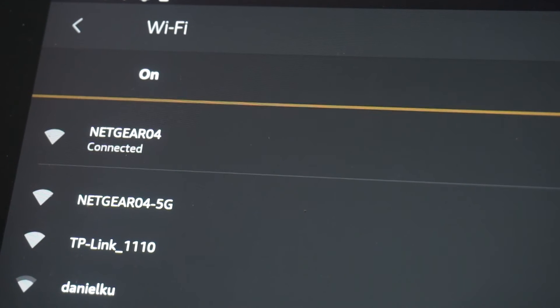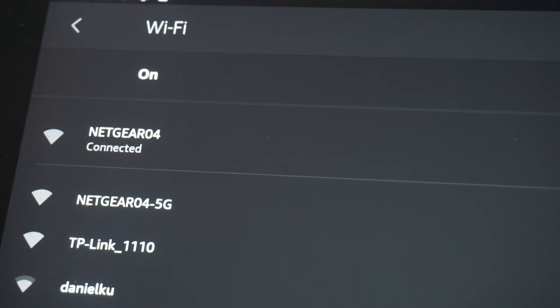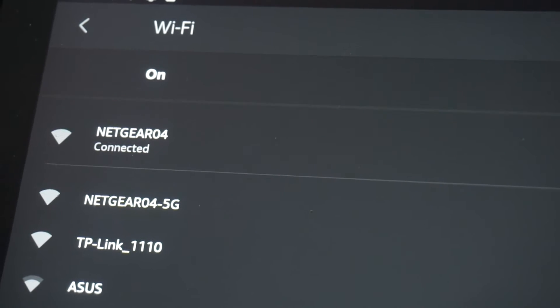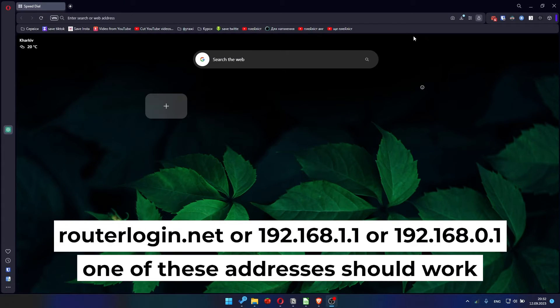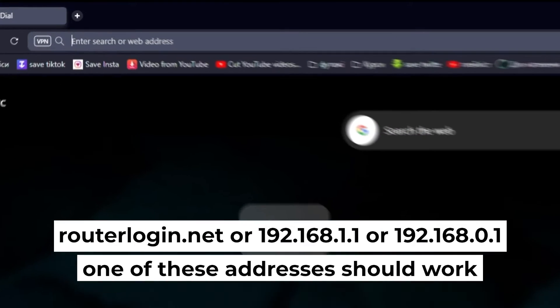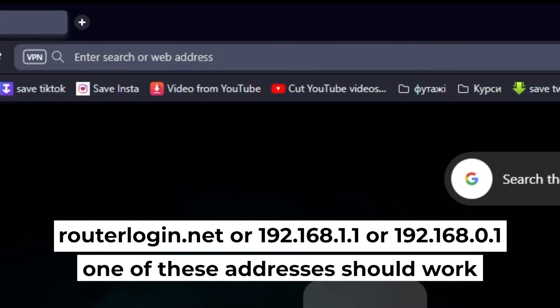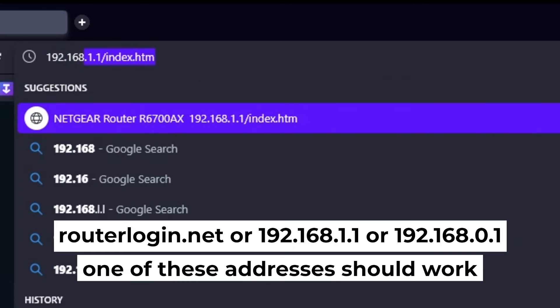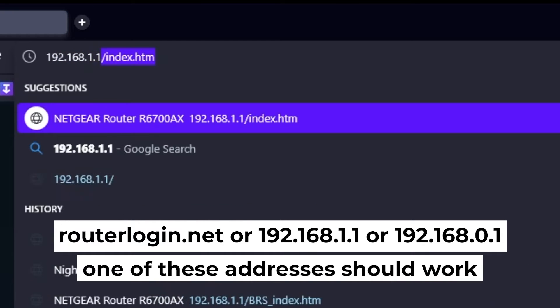Now let's start setting it up. First, open your browser and go to the URL that you see on the screen. Use the address bar instead of the search bar.